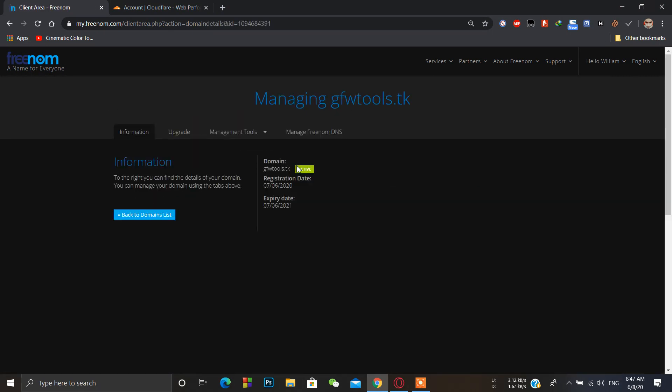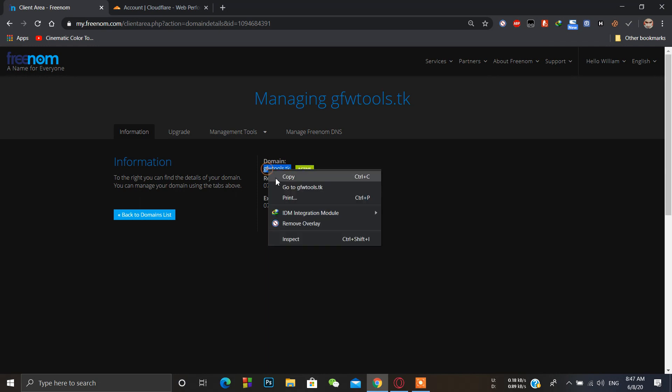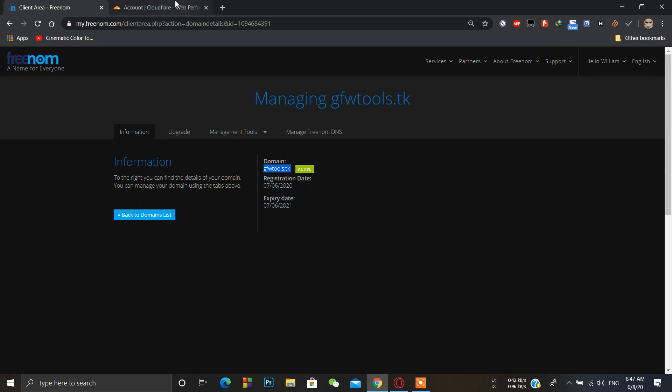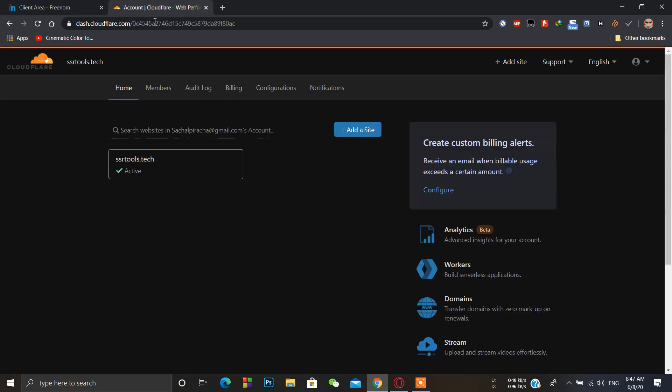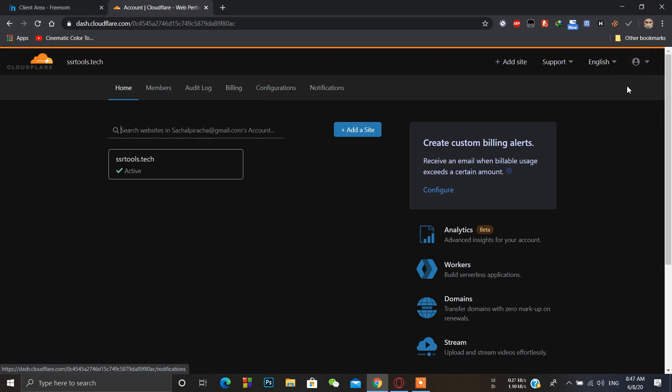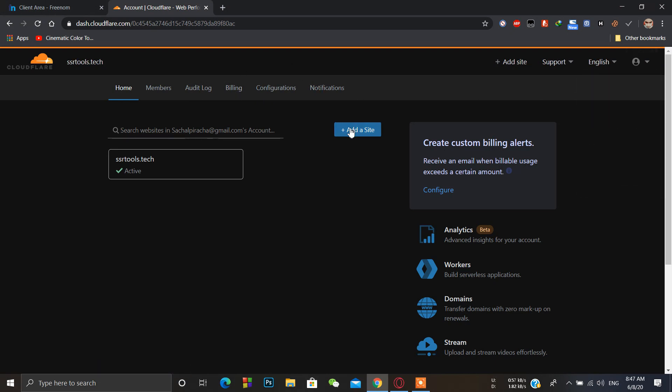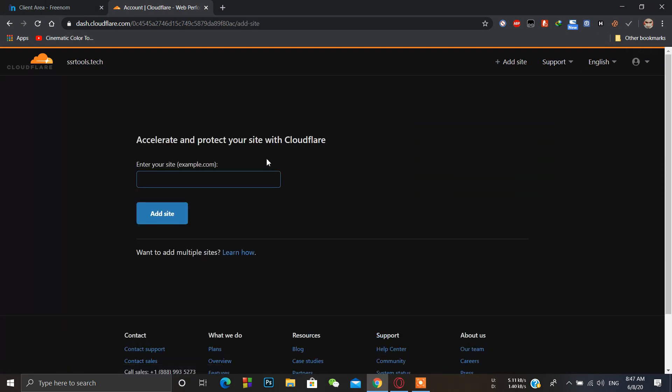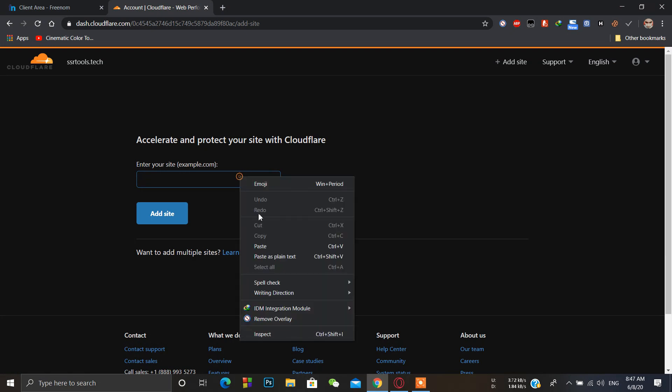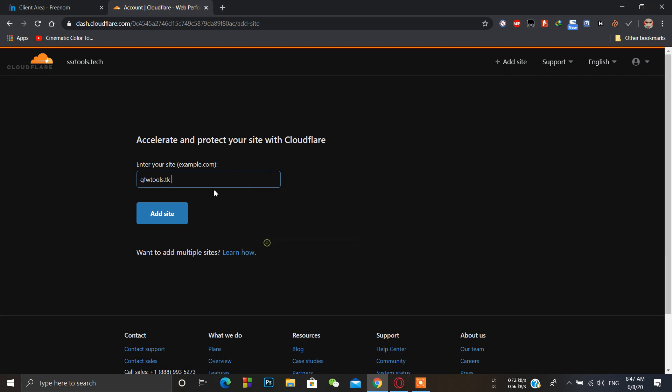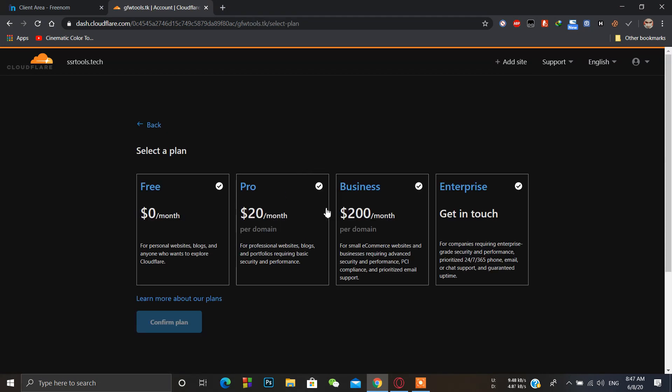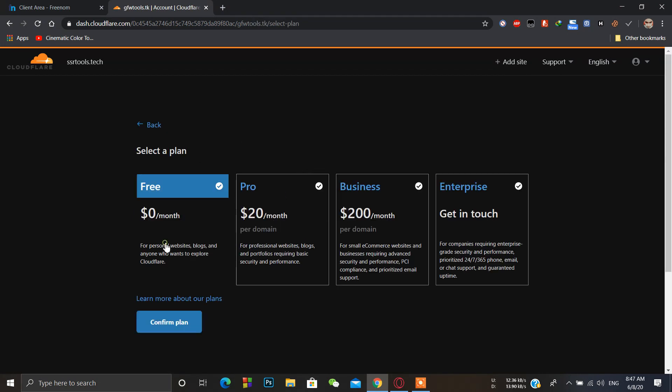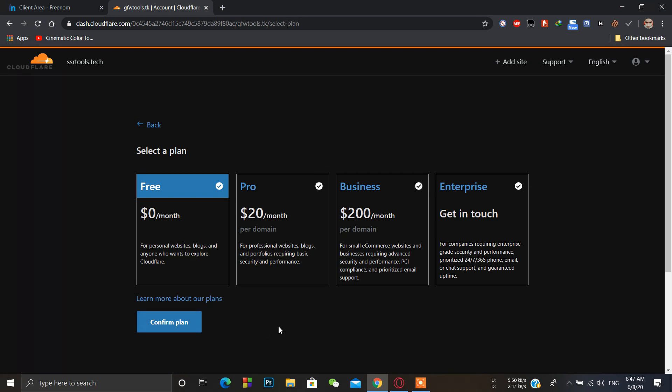First of all we have to copy this and add this domain name in Cloudflare. I have already created my account on Cloudflare also. Just click on add a site, enter site, and press ok. Click on free plan and confirm.